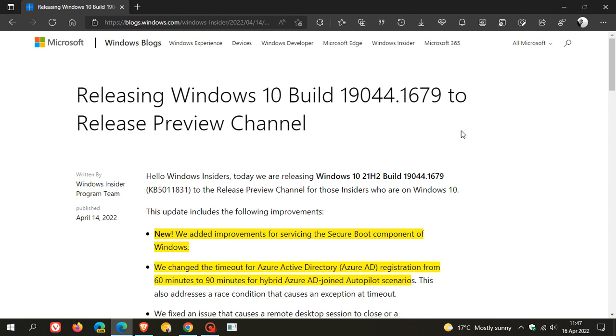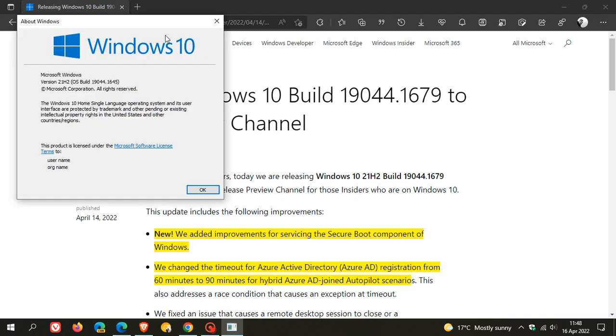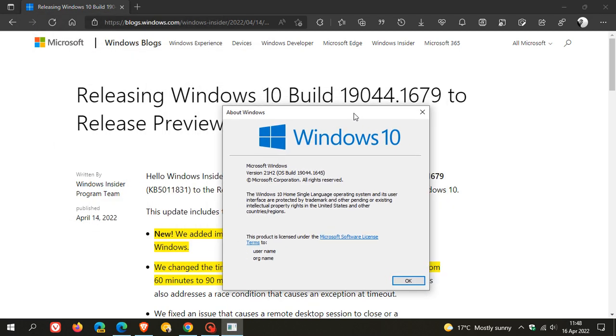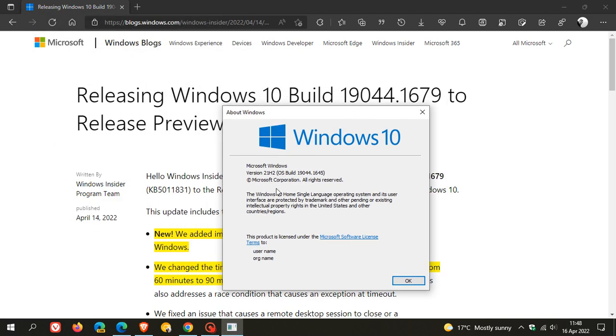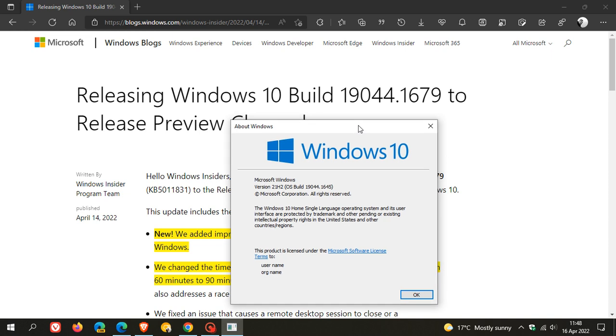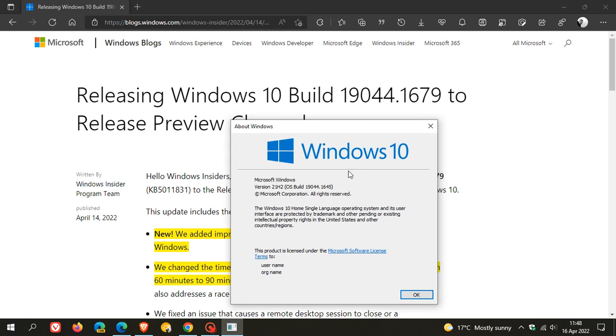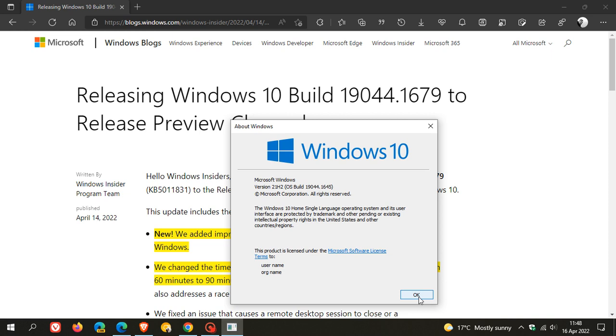This will take the Windows 10 build in the release preview channel to 19044.1679. The latest stable version of Windows 10 version 21H2, OS build 19044.1645, will be bumped up to 1679 in the next week or so.